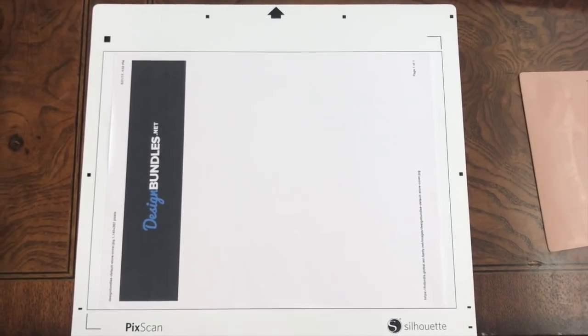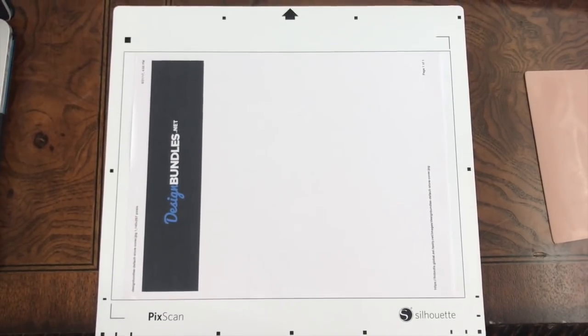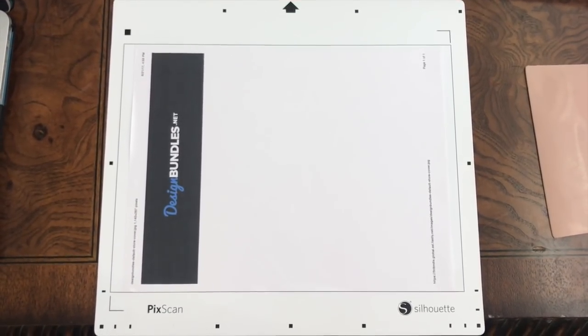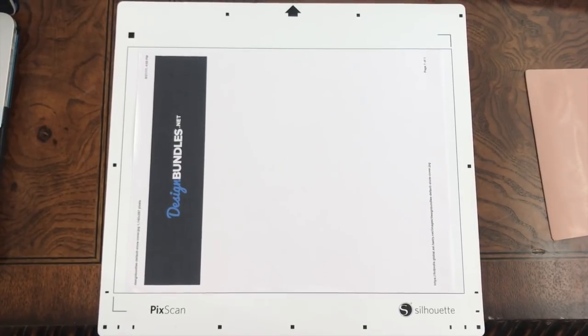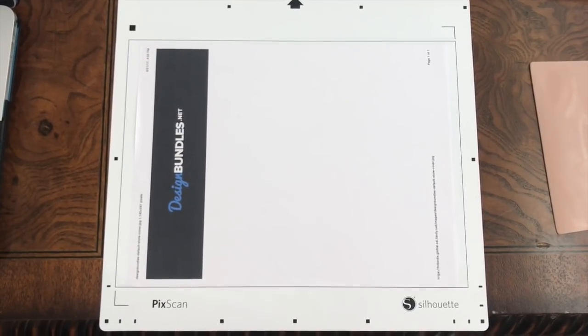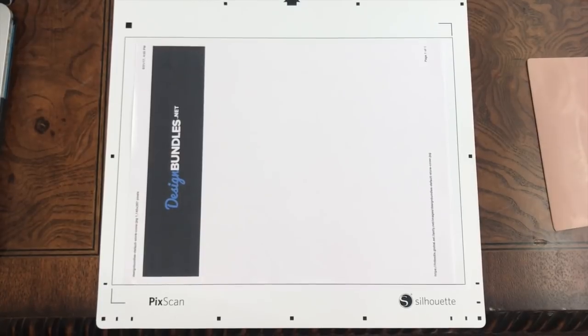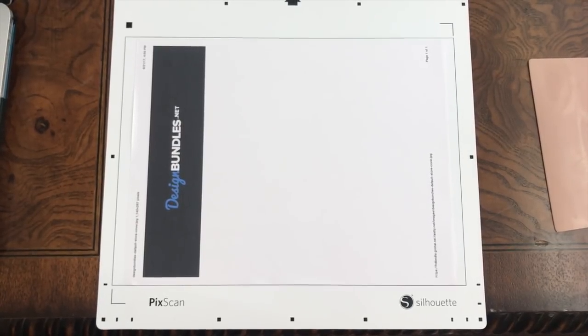So this is a Design Bundles logo that I printed out, and I've just laid it on the Picscan mat. Now you want to just line your phone up like this so it can read all the registration marks and go ahead and take a photo. And then we're going to upload this into Silhouette as well.